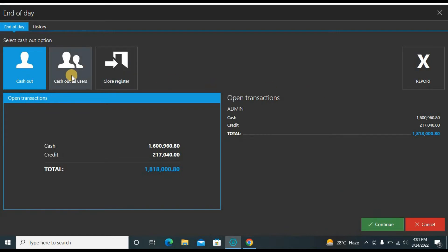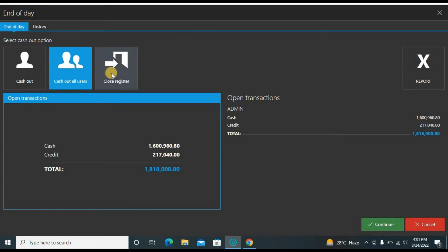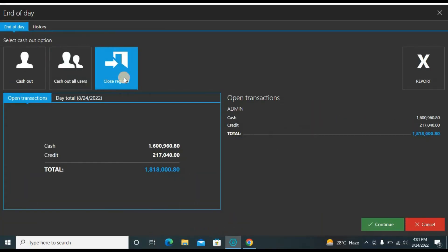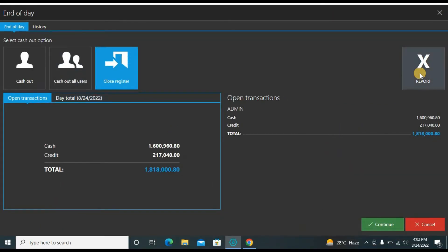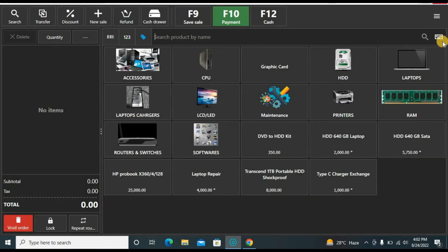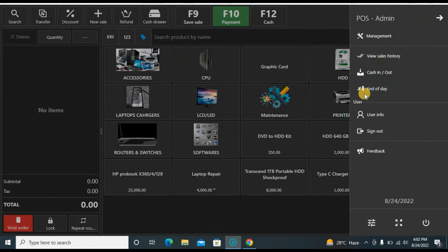I can also do the cash out for all users — the balance will be different if you have many accounts. I can also close registers from here. Clicking continue gives you a Z report. Simply put: X report means the report before closing, and Z report means the report after closing.